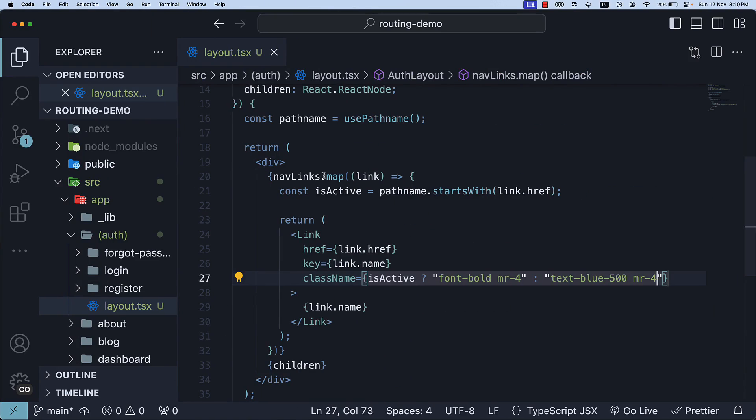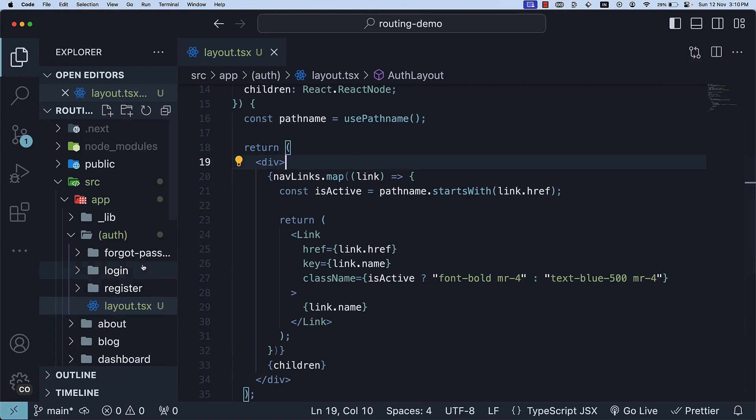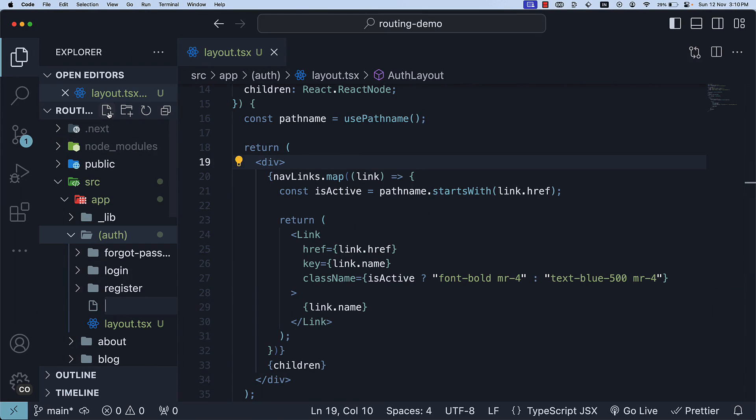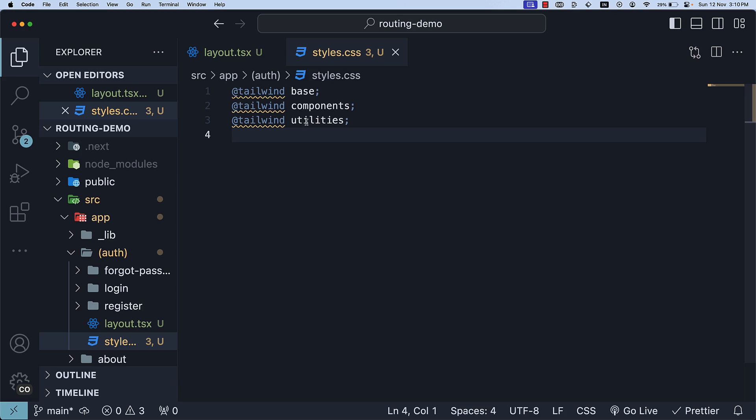As a workaround, let's create a styles.css file within the auth folder and include @tailwind base, @tailwind components, @tailwind utilities. Alternatively, you can reinstate the global CSS file, whichever you find easier.